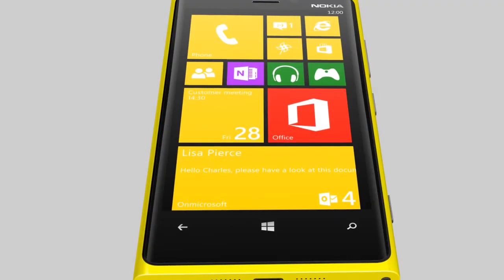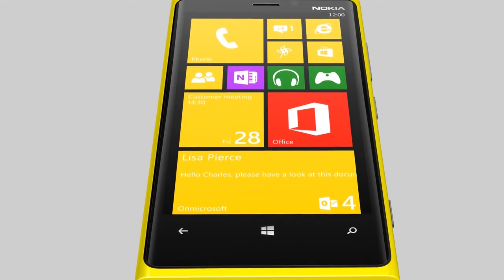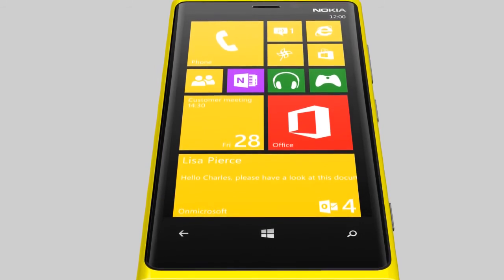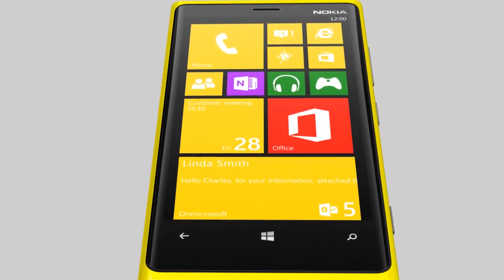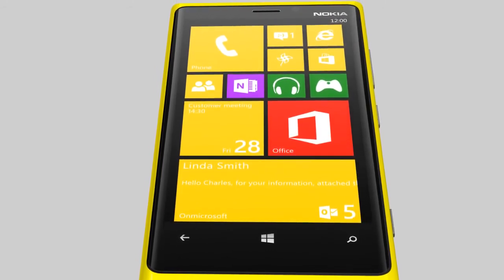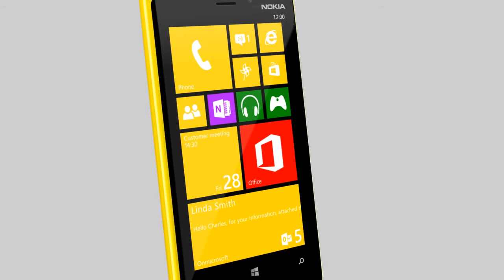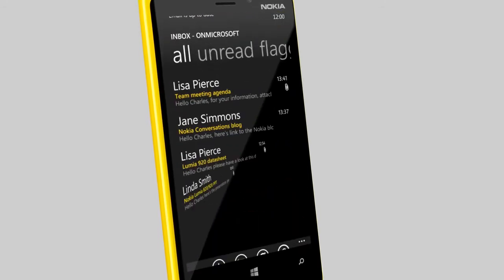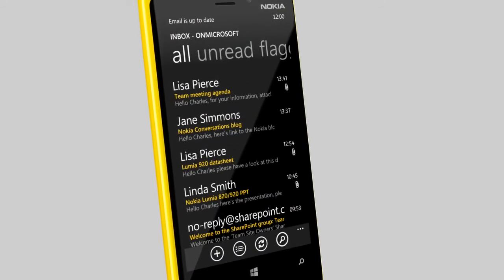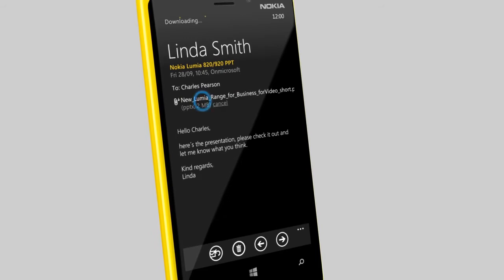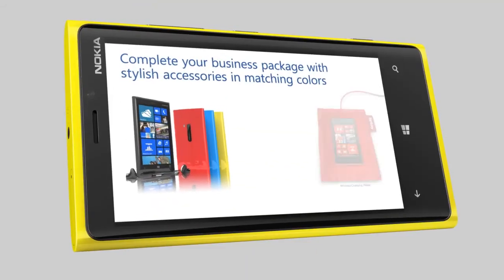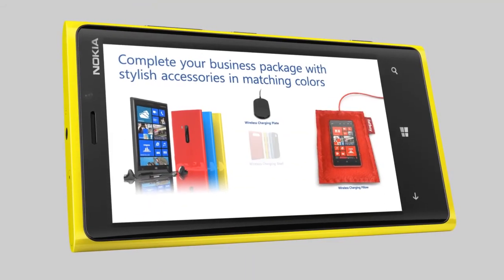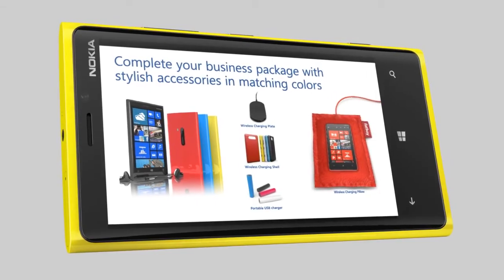Your Office 365 account is now ready for use and your mails and calendar items are on your phone. From here, you can access your email and open attachments for viewing and editing, such as PowerPoint presentations, complete with slide transitions and real formatting.